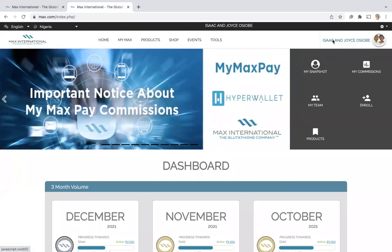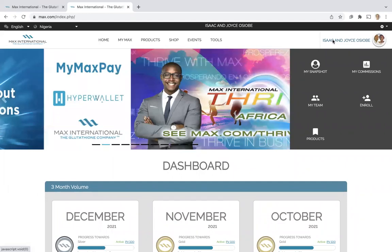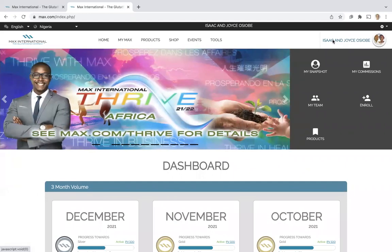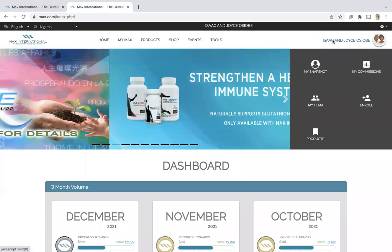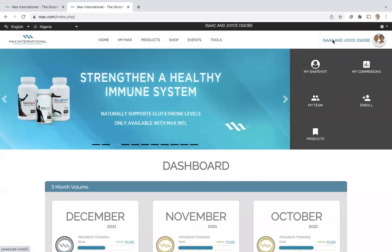This video will show you how to check your earnings. Now, you can see commissions before you've been paid, but earnings reflect what has actually been paid to you.